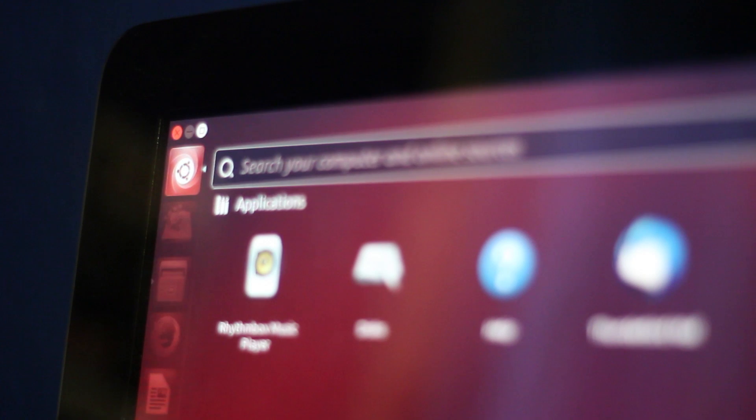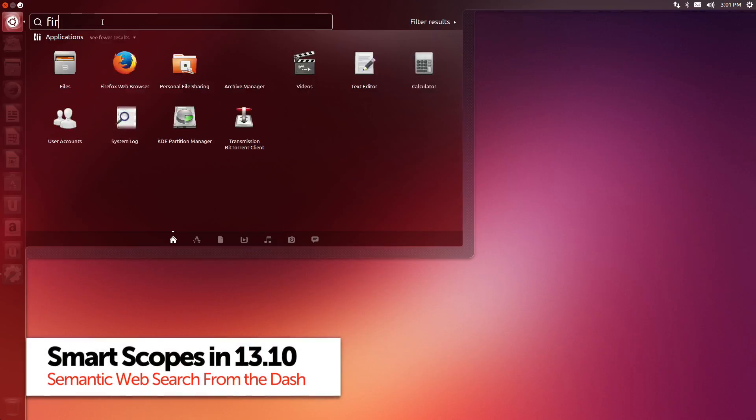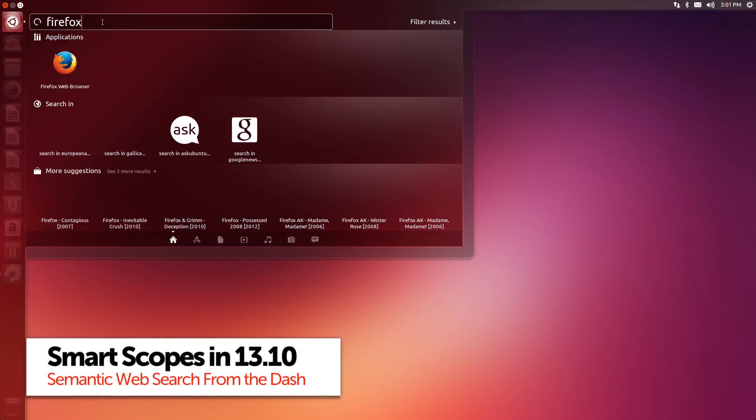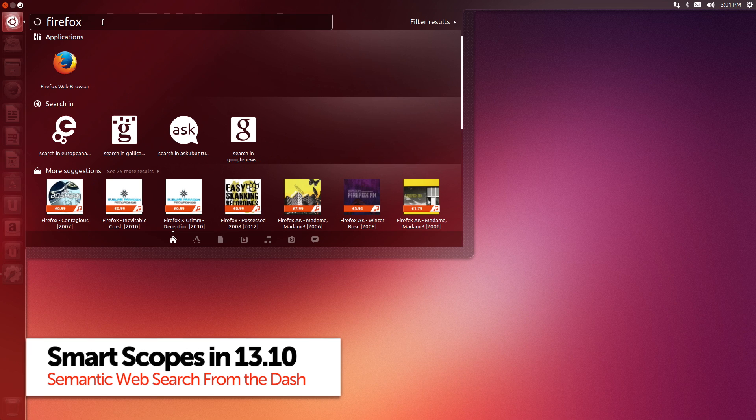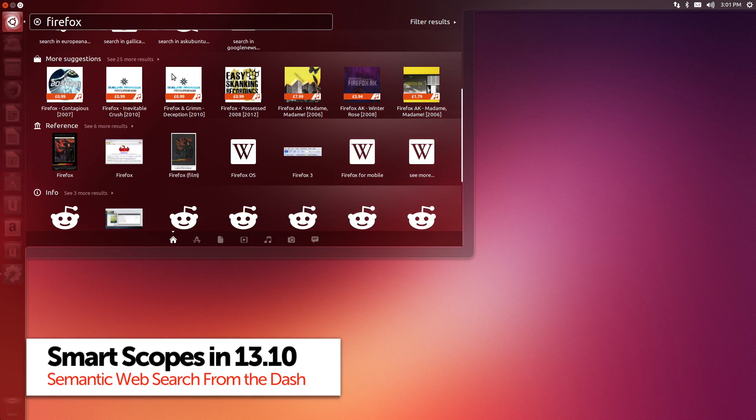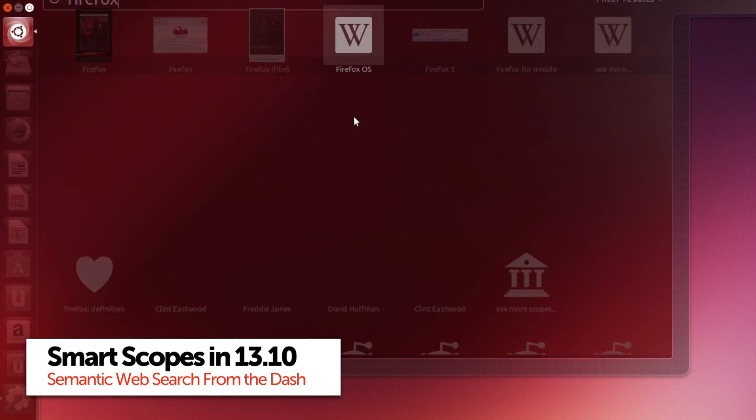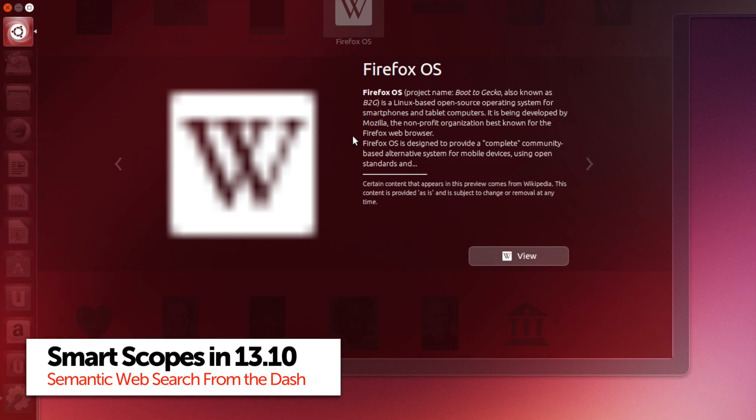Ubuntu 13.10 introduces smart scopes to the Unity desktop. The feature aims to create an intelligent space where you can find whatever it is you're looking for, no matter where it is, with just a few clicks.